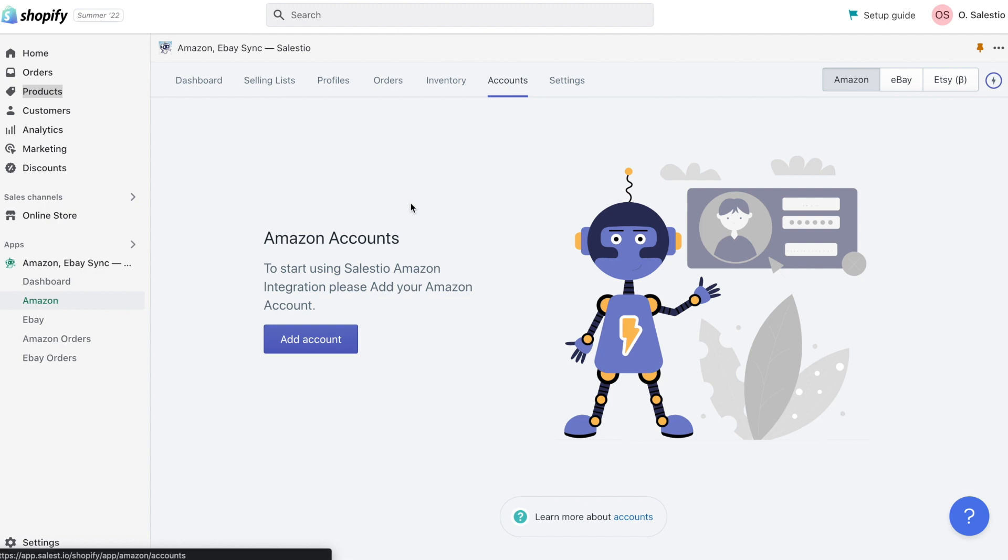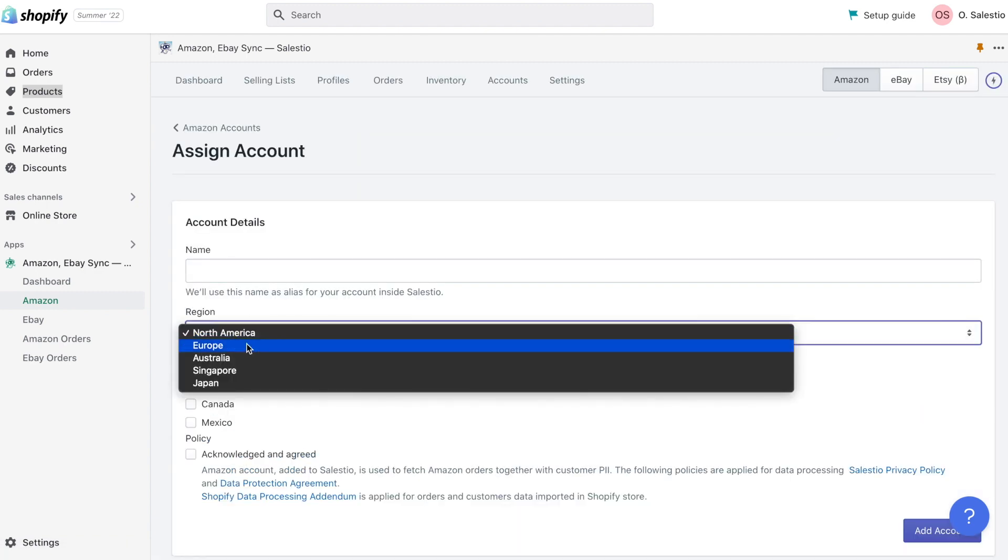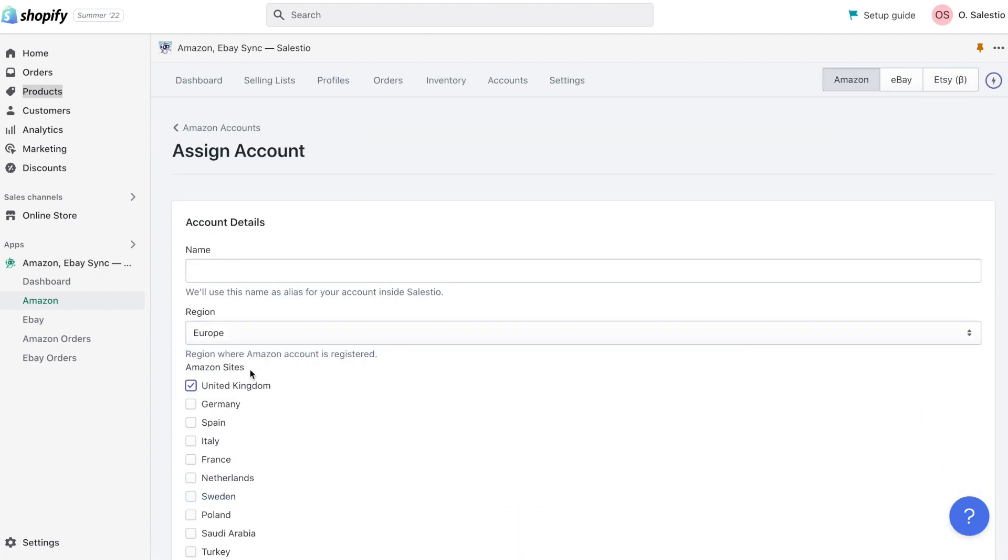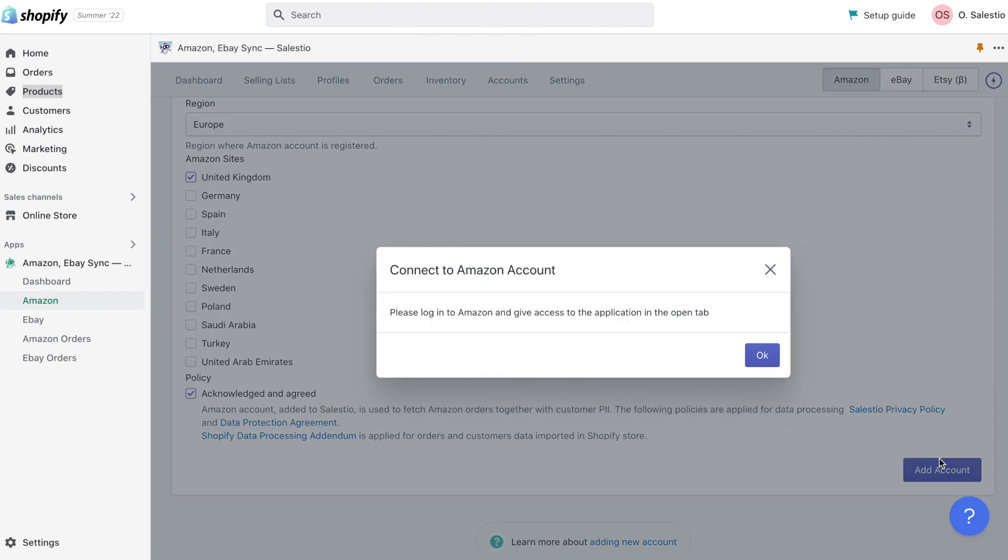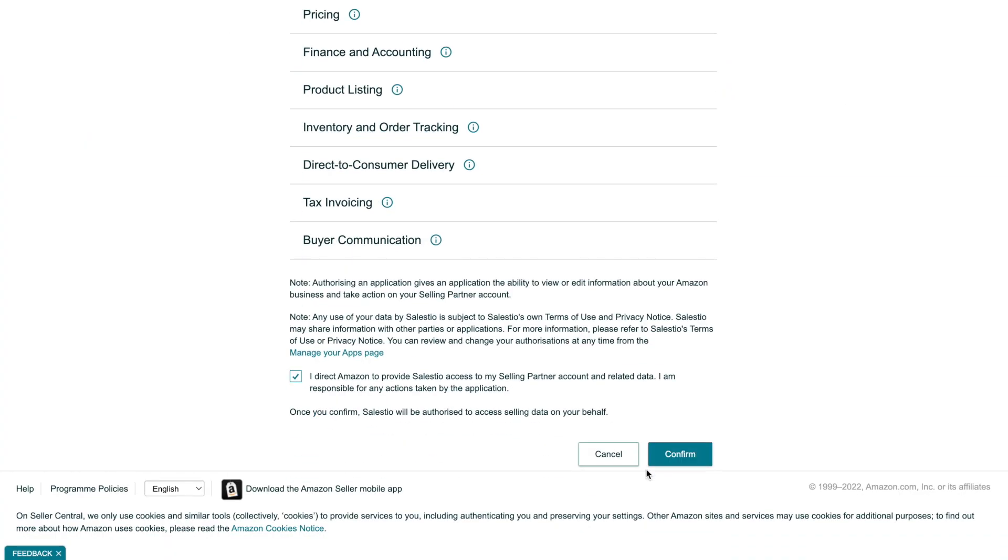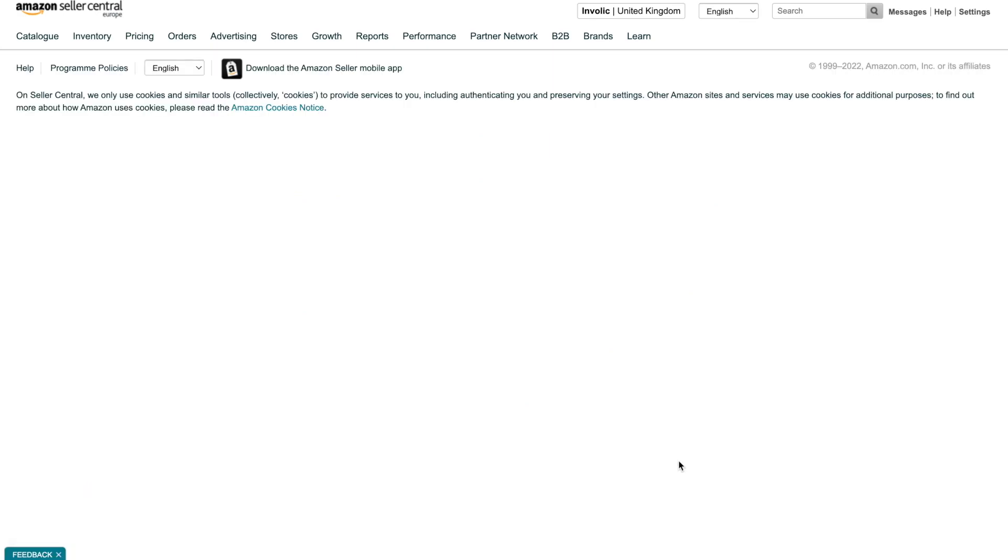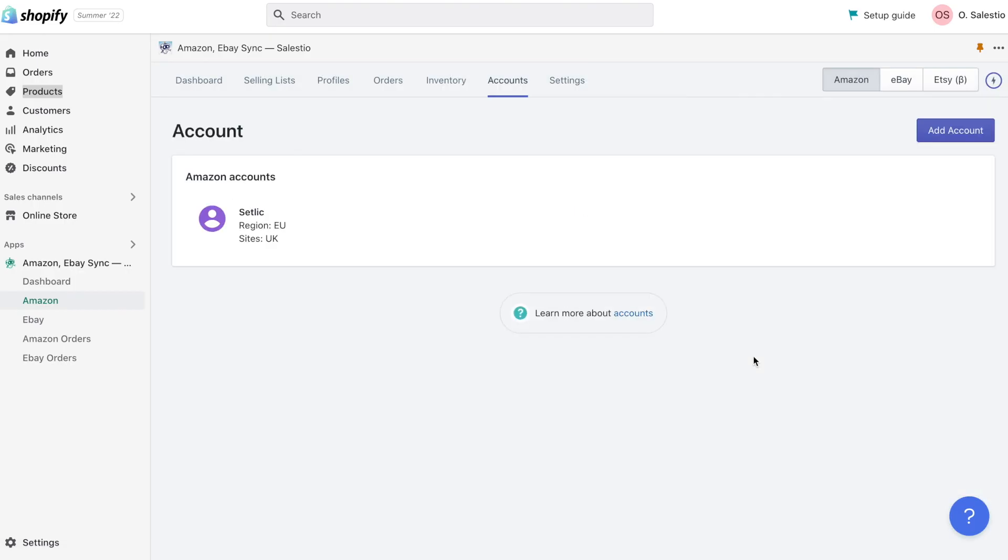For adding a new account, please navigate to the accounts page and click the button Add Account. Choose your region and select marketplaces you would like to activate. Please notice that you need to activate only marketplaces where you registered.